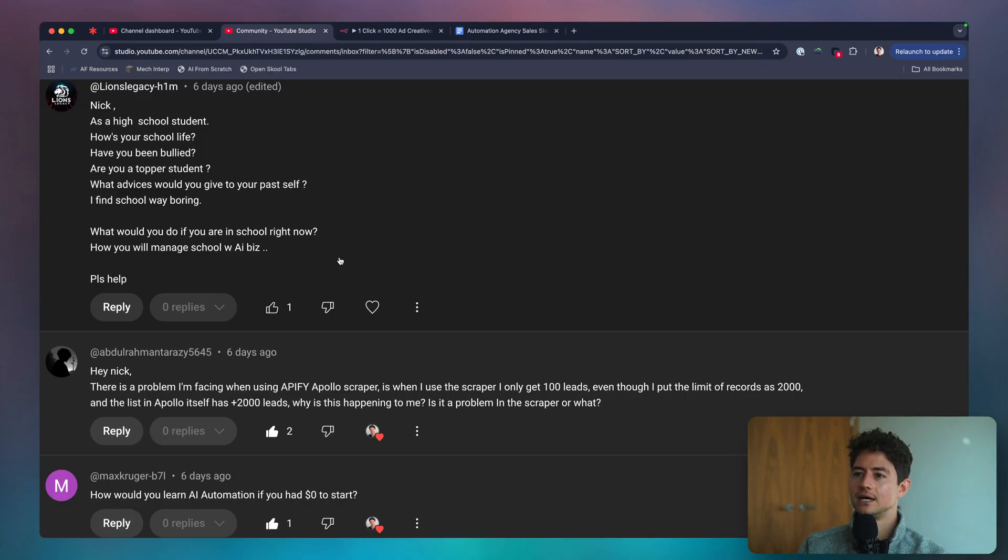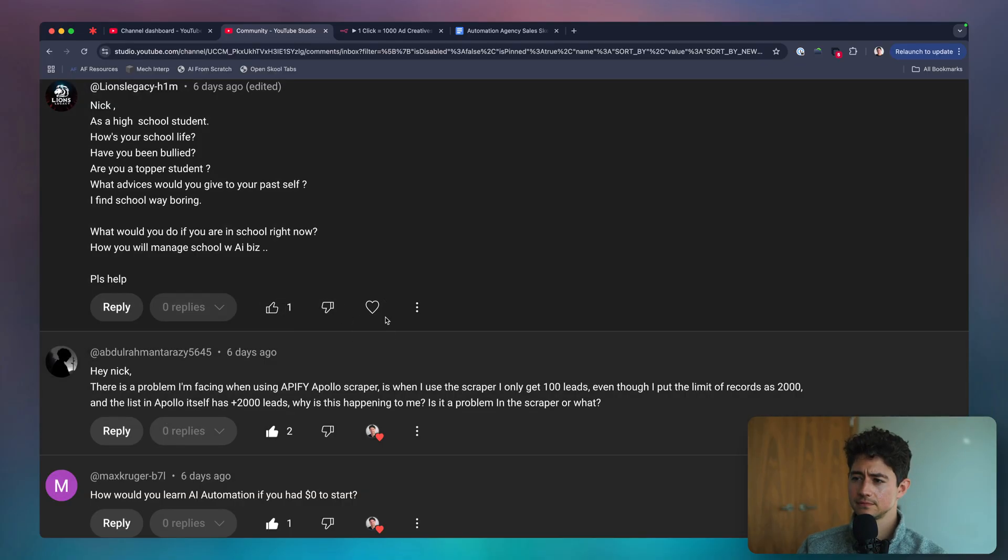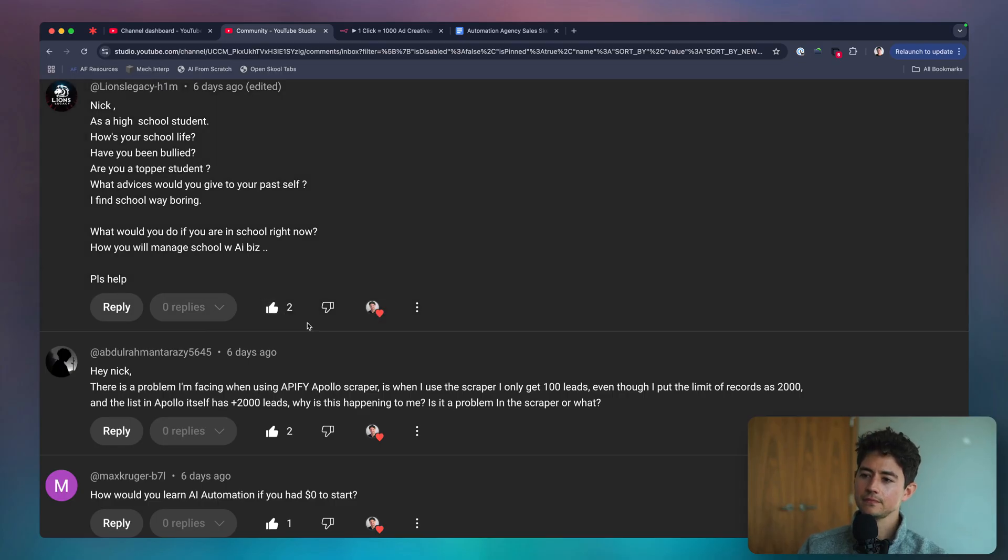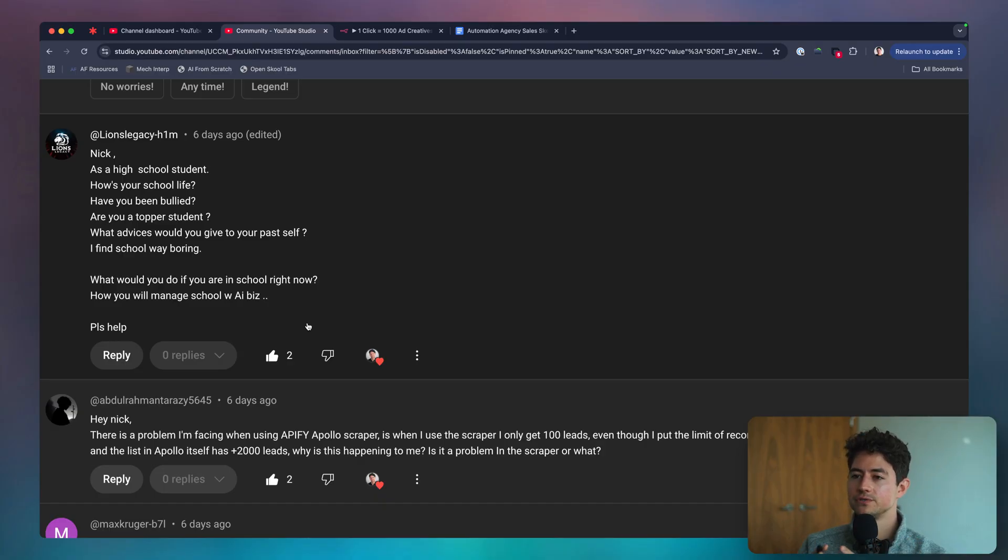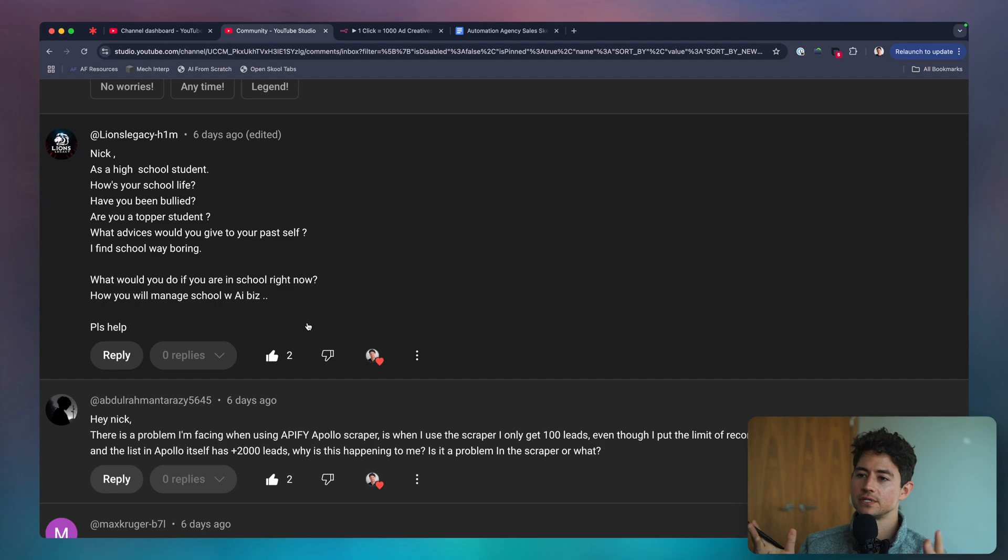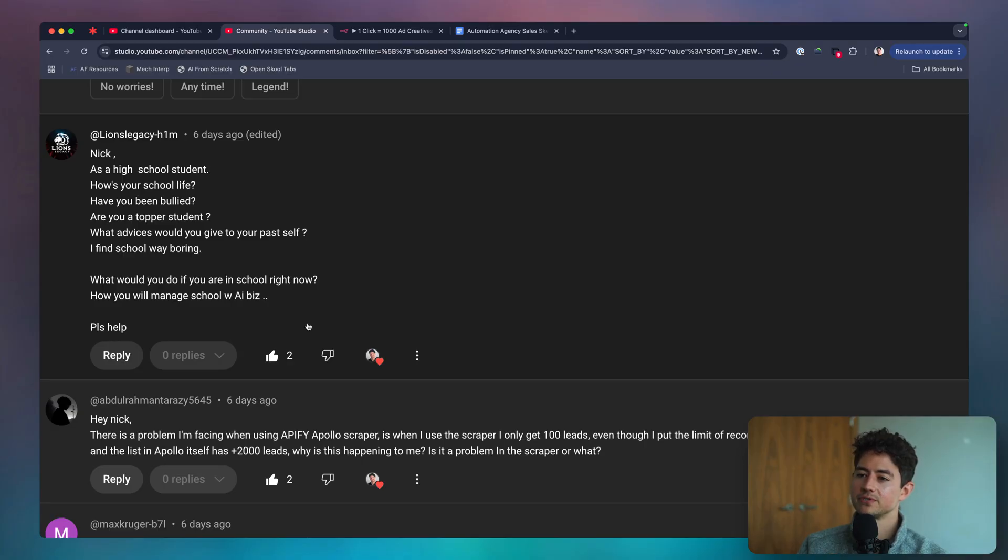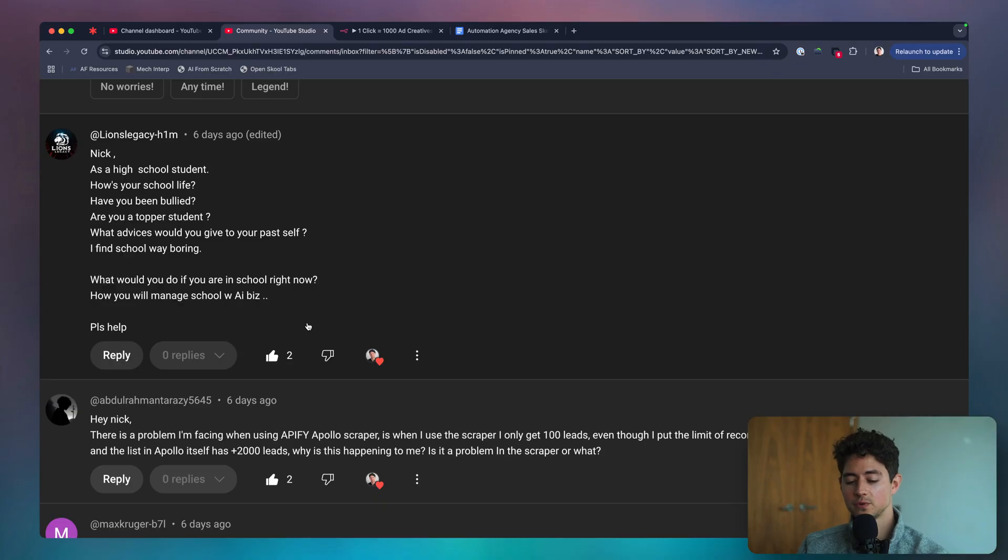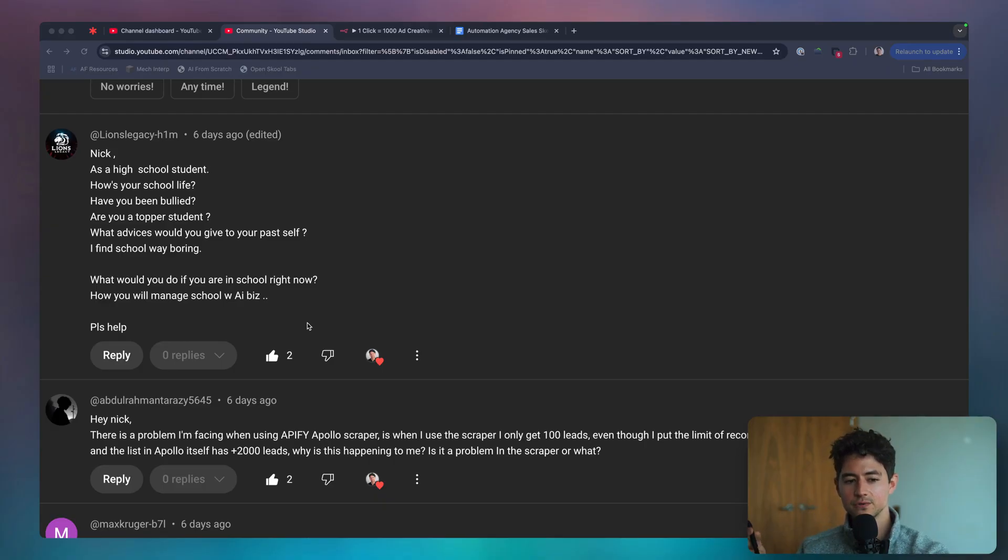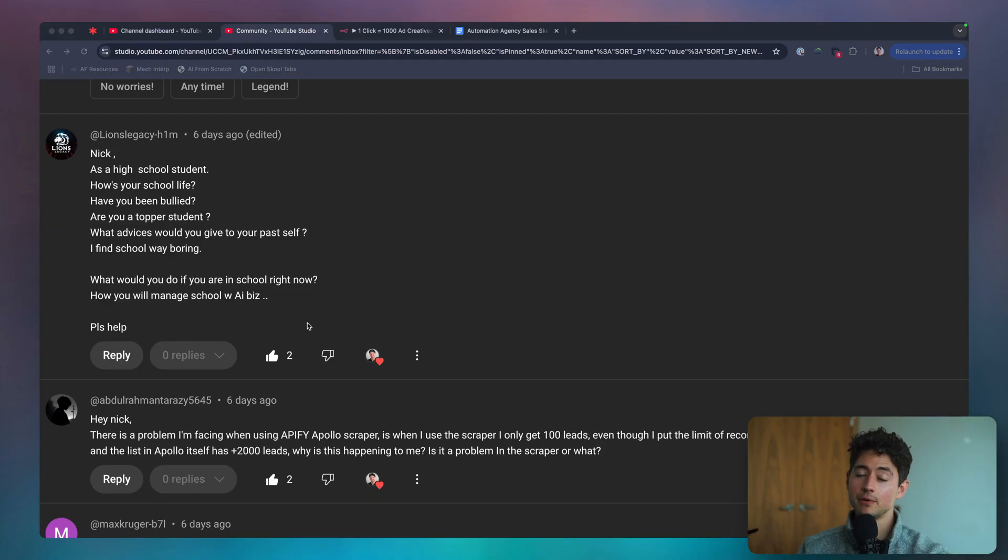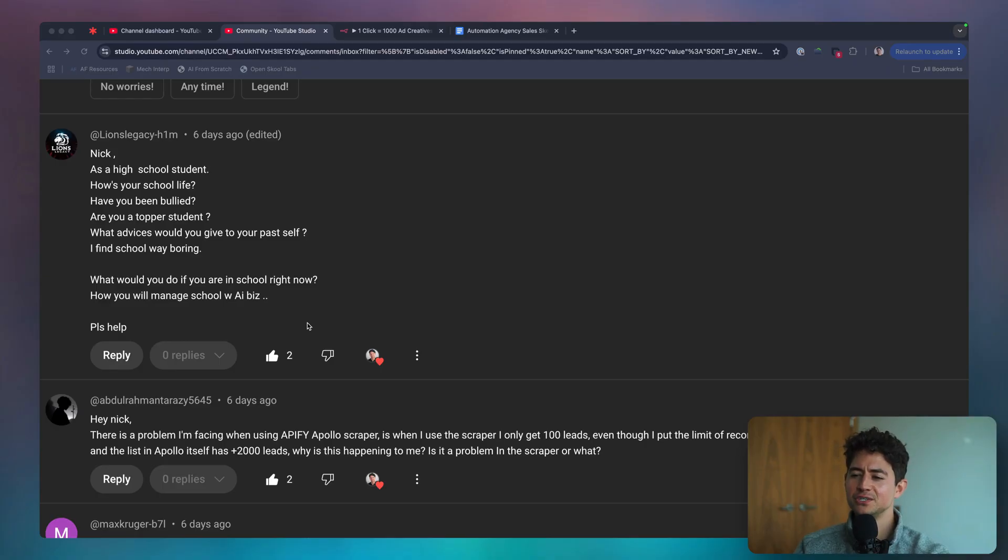Lines Legacy says, Nick, how was your school life? Have you been bullied? Are you a topper student? What advice would you give to your past self? I find school way boring. What'd you do if you're in school right now? How would you manage school with an AI biz? So how was my school life? It was good. No major issues. Was I bullied? I mean, mildly, like most other children are, but nothing major. Was I a topper student? I imagine that means like really high grades. Yeah, pretty good grades, I would say, probably like top 10%. I wasn't the best at everything. I actually struggled a little bit with math, which is unfortunate. And that's one of the reasons why I got really disillusioned with school was just because the way that they taught math. And then when I got out of school, I started watching YouTube videos about math. And I was like, wow, this is incredible. Math is actually amazing.